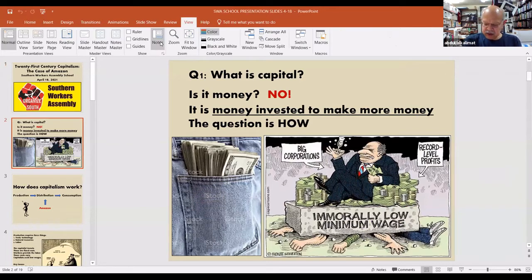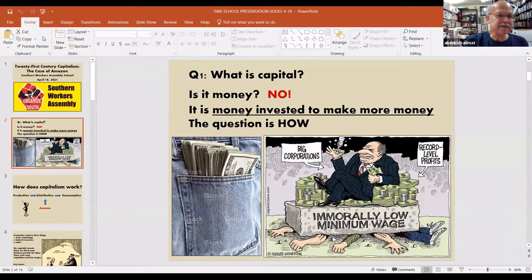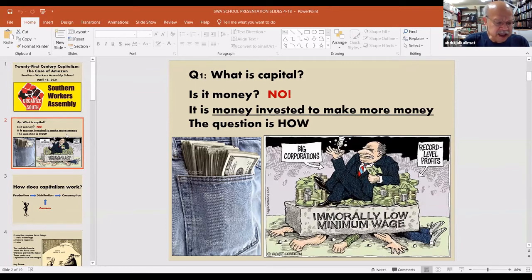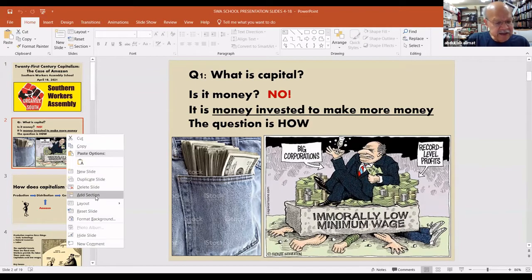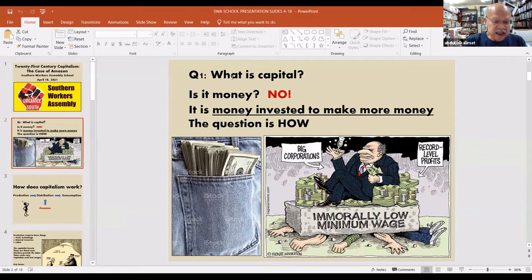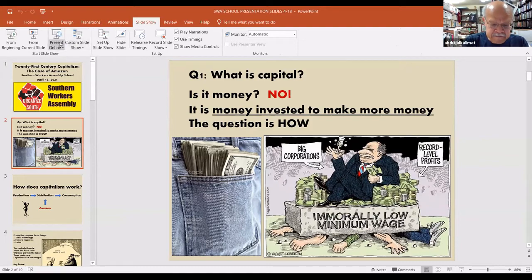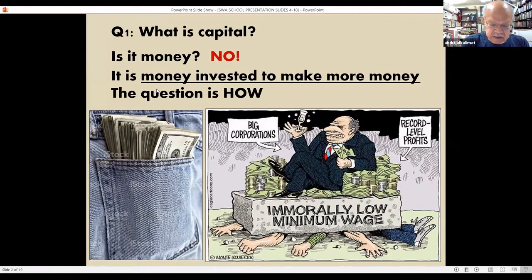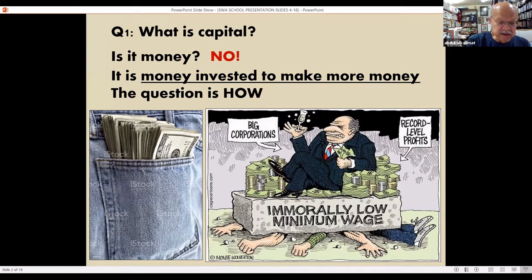The first point is to clarify what is capital, the key concept in capitalism. Some people think it's money, so everybody has a little bit of it. But that's not the way capitalism works. Money is capital when it is used to make more money — not just in any way, like gambling or hiring robbers, but in a particular way. The issue is how does capitalism put money to work to make more money?